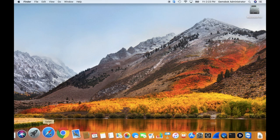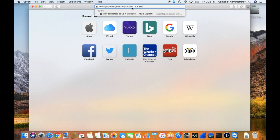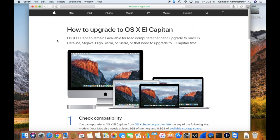What you need to do is open up Safari and enter this URL, and I'll put a link for this URL in the description below: https://support.apple.com/en-us-ht206886, and that will lead you to this page here describing how to upgrade to OS X El Capitan.